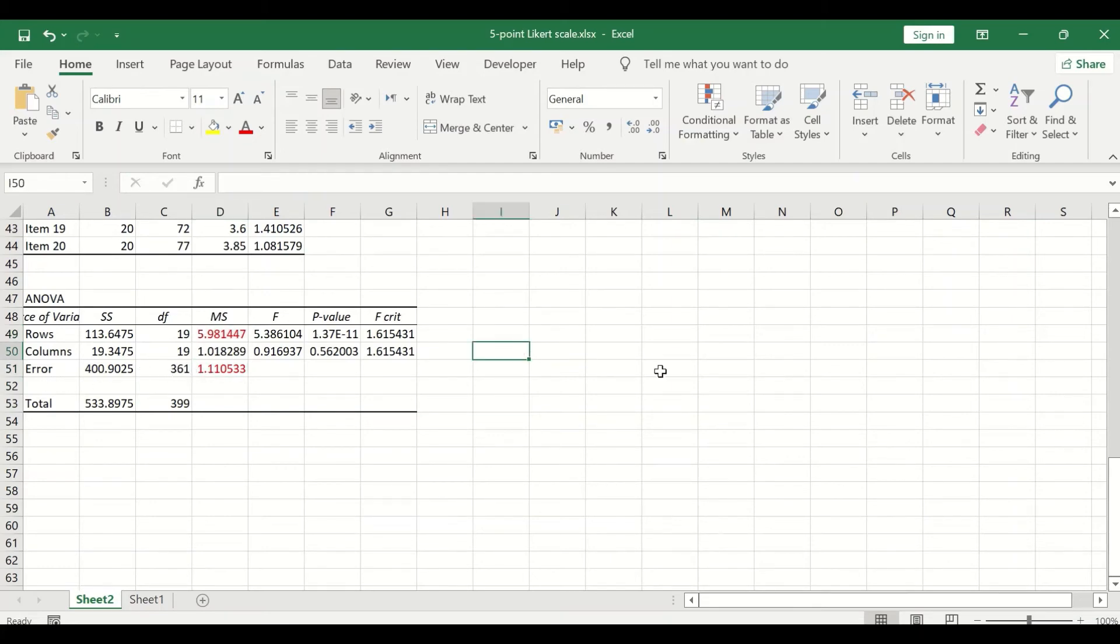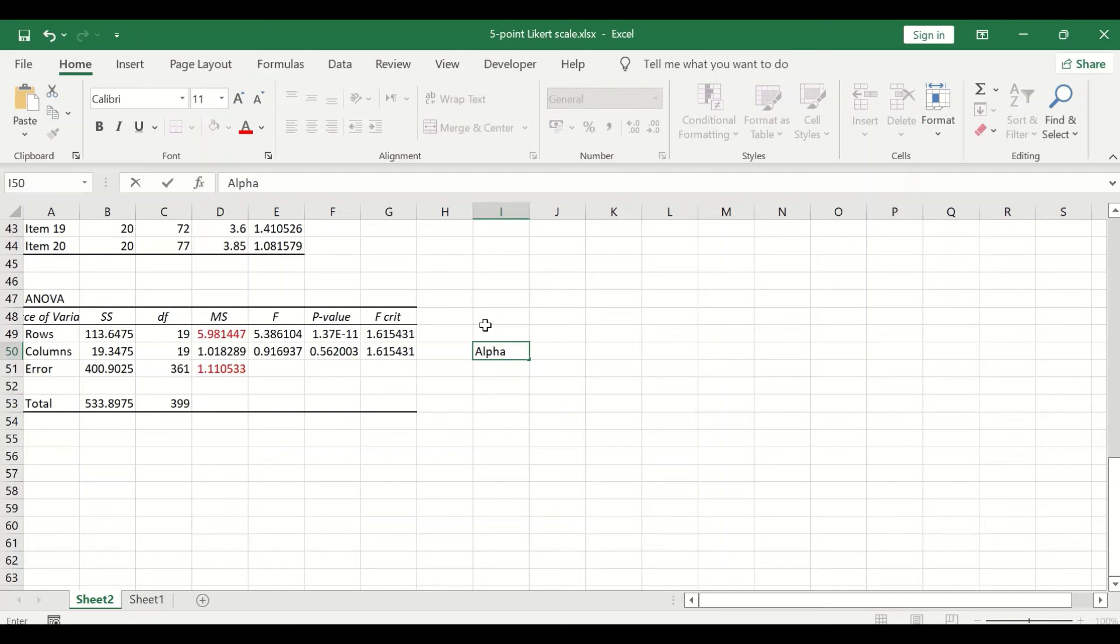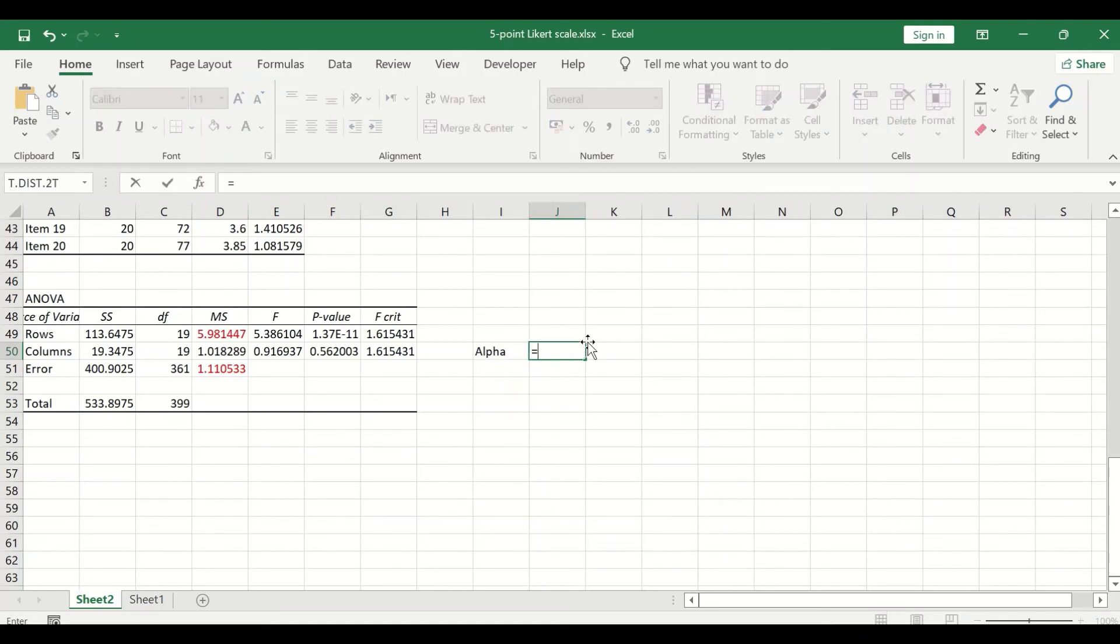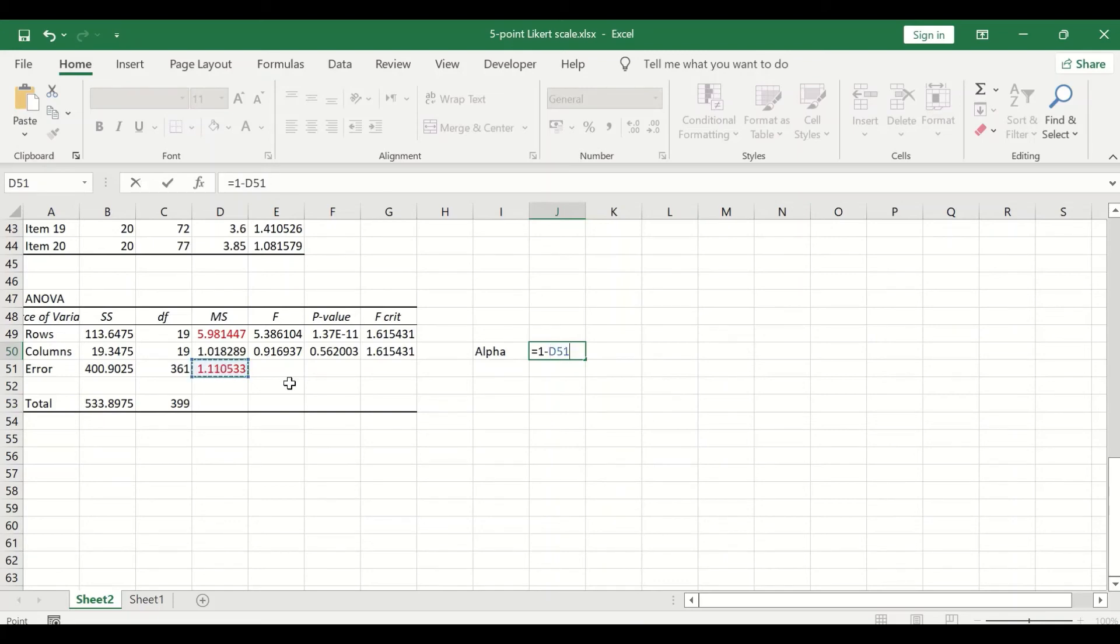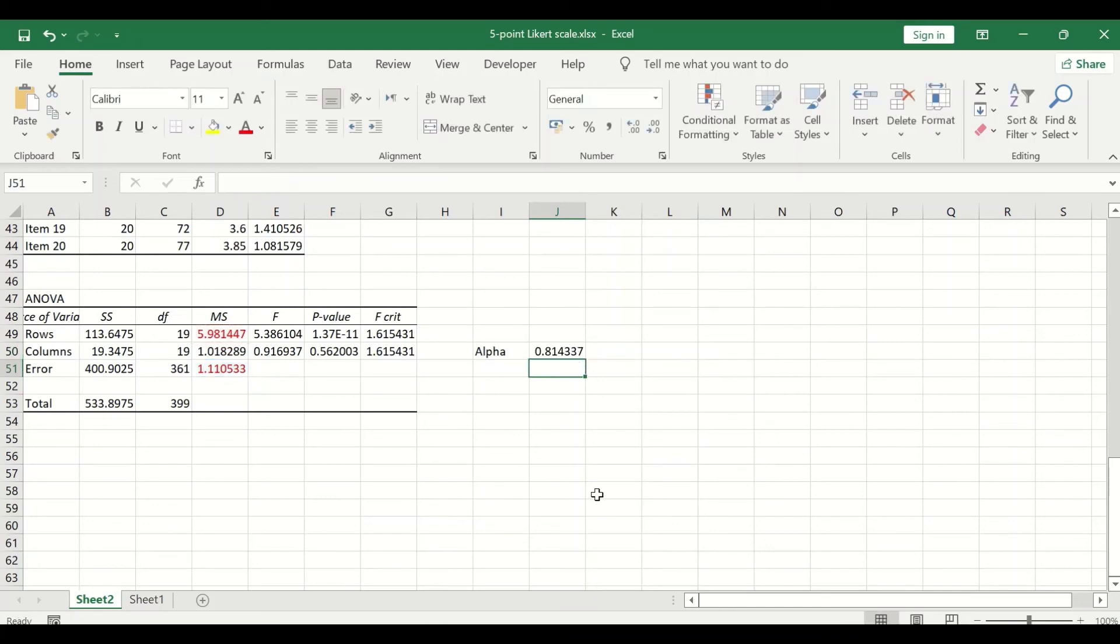The way to calculate the alpha value here is in this cell type alpha, and then next to it select the cell, insert equal sign, and then insert a value of one minus the mean square of the value for the error divided by the mean square value for the rows. If you click on enter, a value of 0.81 is generated for alpha.